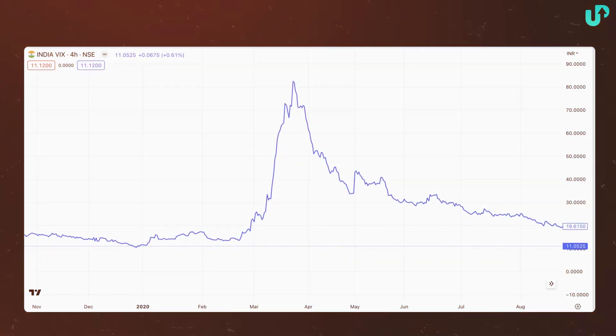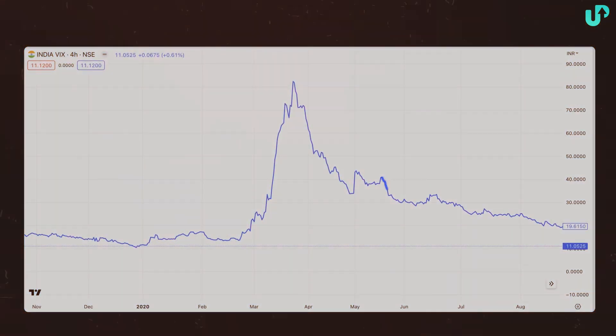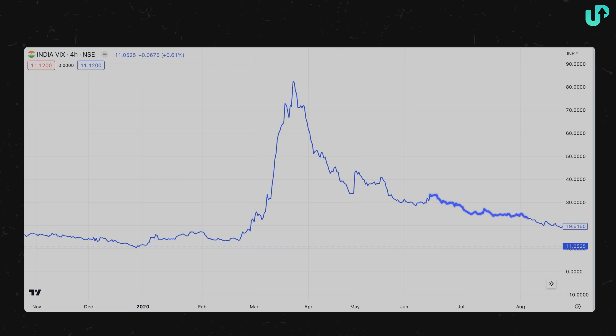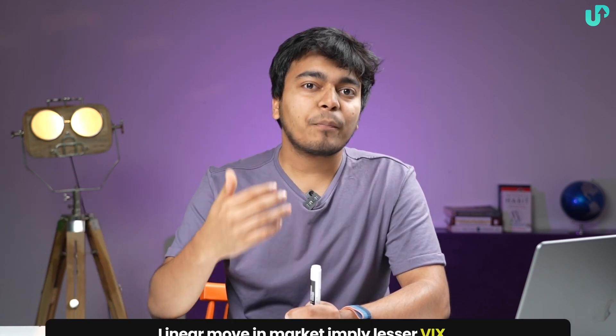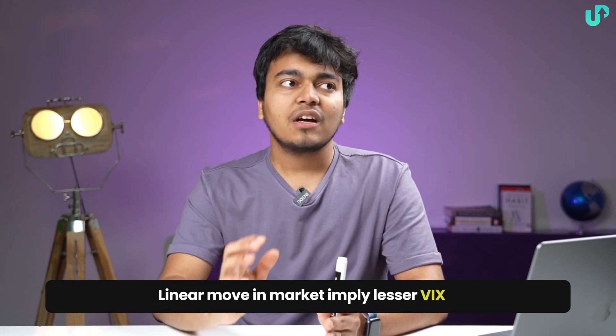In that case, you could see that the VIX index had gone up. But a couple of months after COVID, that is in May and June, when the markets were linearly going up and moving in one single direction, the VIX was not high because the volatility was not there. Volatility is up when markets show a lot of upward and downward movement, but whenever we have a simple upward or downward movement, the VIX is not very high.